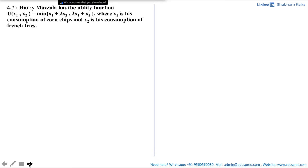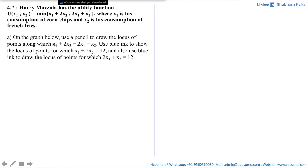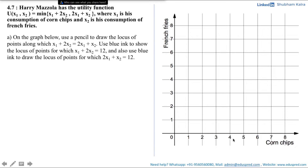Part A says: on the graph below, use a pencil to draw the locus of points along which x1 + 2x2 = 2x1 + x2. Use blue ink to show the locus of points for which x1 + 2x2 = 12, and also blue ink to draw the locus of points for which 2x1 + x2 = 12. On the graph, the x-axis represents corn chips and the y-axis represents french fries.